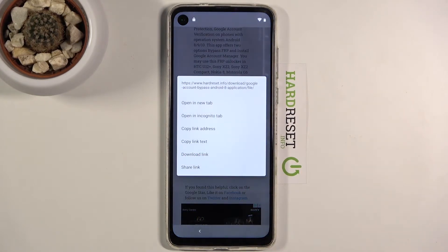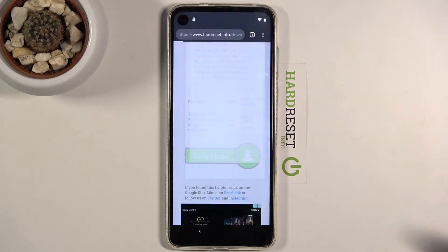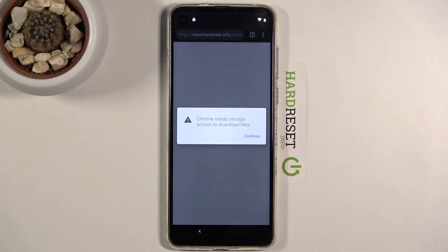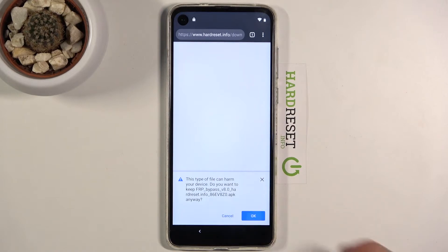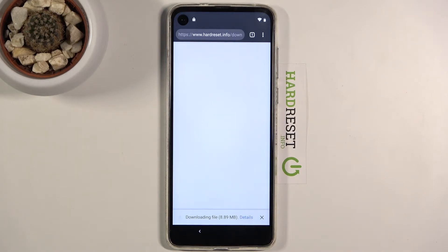Hold the download link. When you hold it, a window will open and you want to choose 'Open in incognito tab.' We do it this way because there's sometimes a random problem with the download, and this seems to solve it. Tap Continue, allow the download, and let it finish.